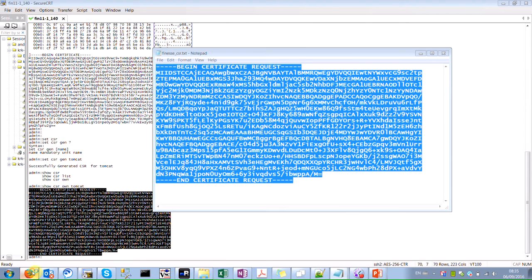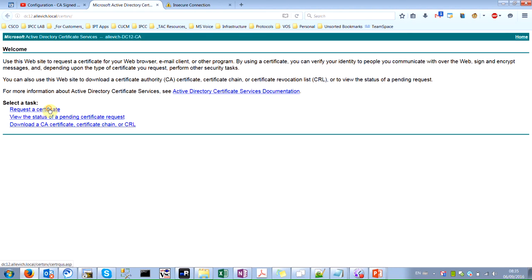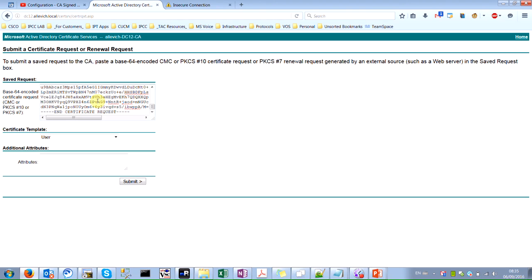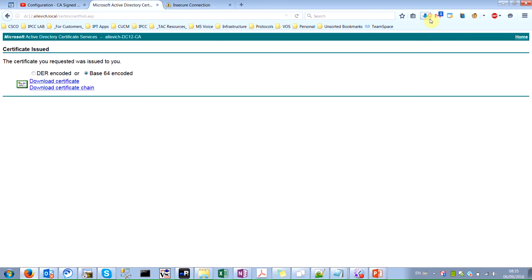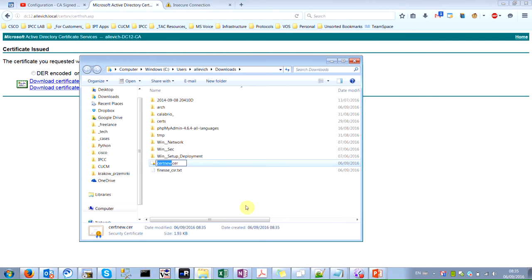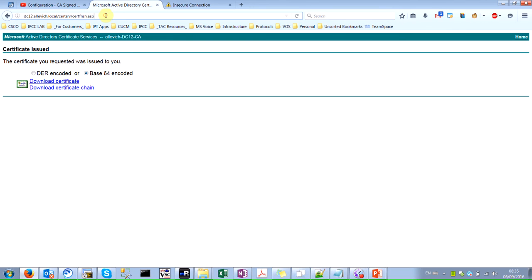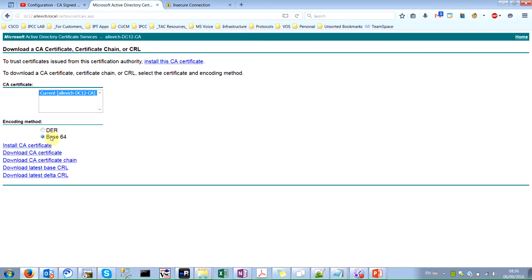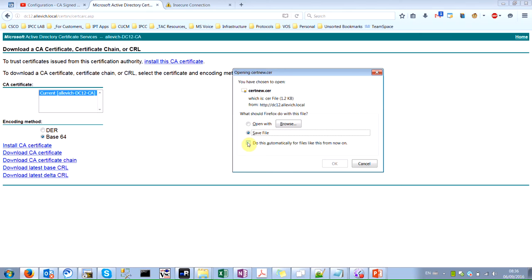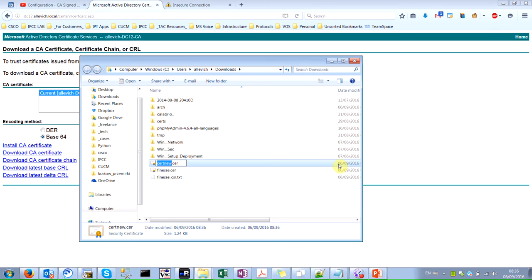The next step is to go to the certificate authority and request a certificate — an advanced certificate request. Paste the CSR, select web server, and download the base64 certificate. Save the file and rename it as 'VNAS certificate'. We also need to go back to the main menu and download the CA certificate itself, which I'll rename as 'CA certificate'.